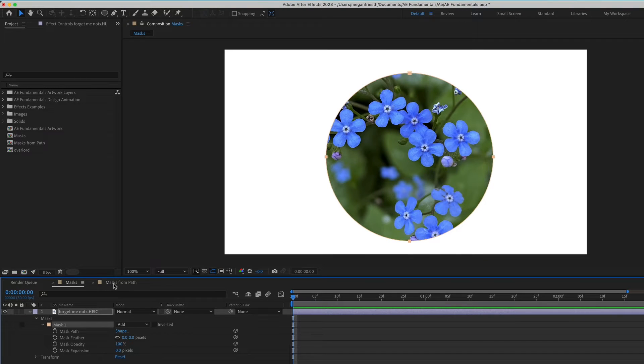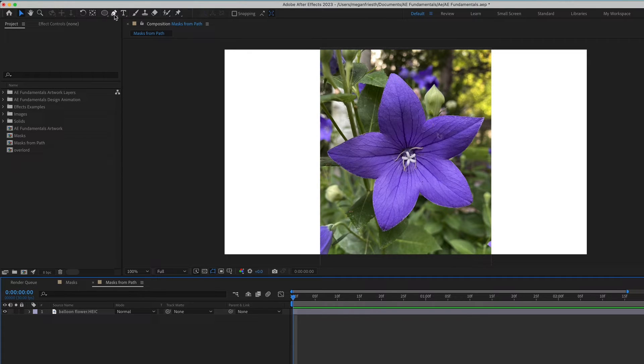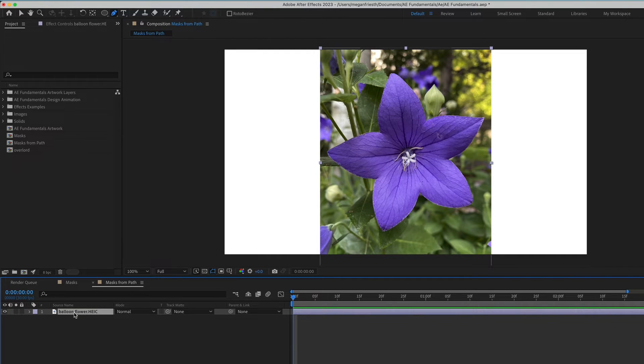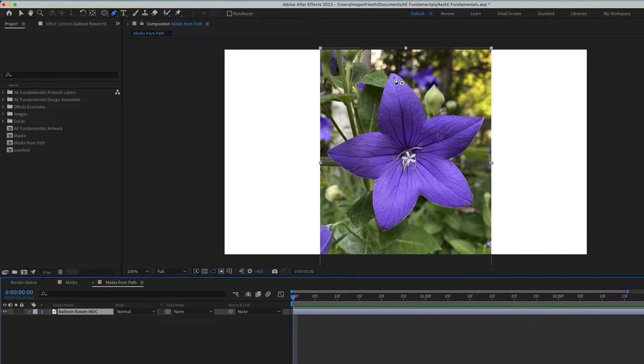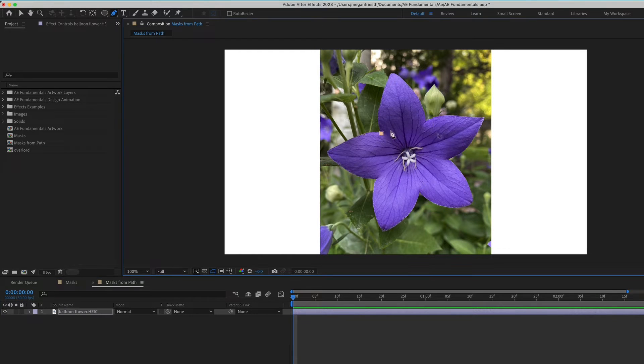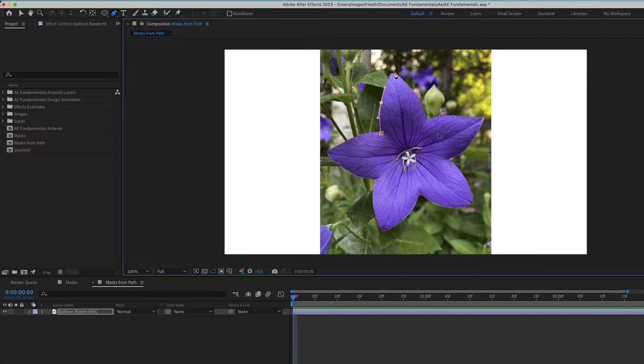I'm going to switch over to another composition with a different flower to show you that you can also create masks using the Pen tool. I'm going to grab the Pen tool up in the top toolbar. Just make sure that your layer is selected, and then you can start drawing with the Pen tool. Also notice that the Pen tool has that little mask icon next to it. You can click to create a point and then click to create another point and drag to create those handles.